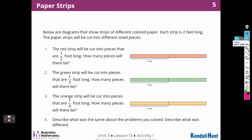Below are diagrams that show strips of different colored paper. Each strip is two feet long. The paper strips will be cut into different sized pieces. The red strip will be cut into pieces that are a half a foot long. How many pieces will there be?